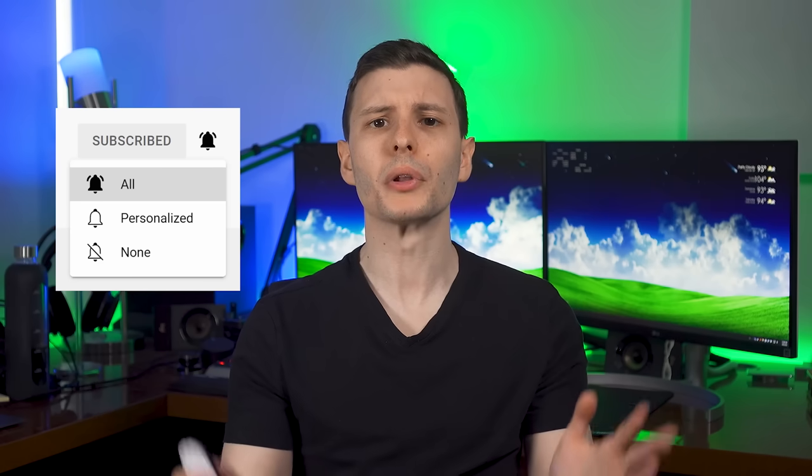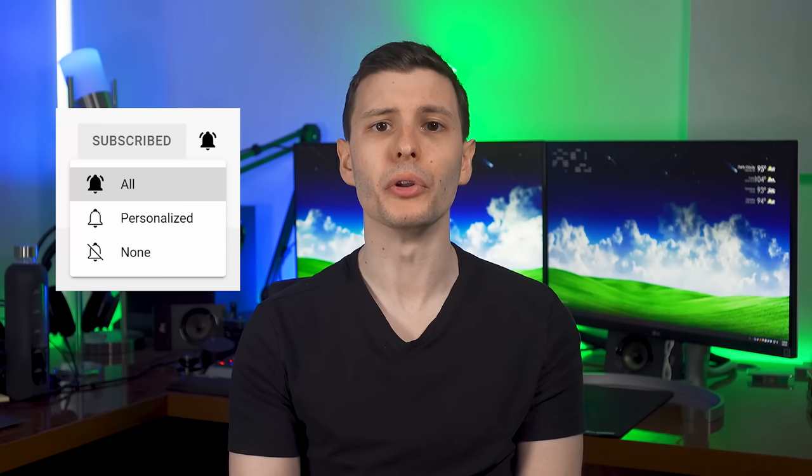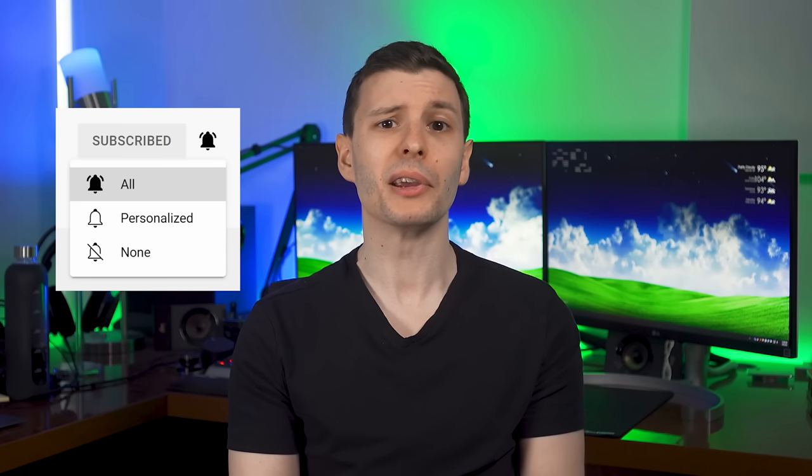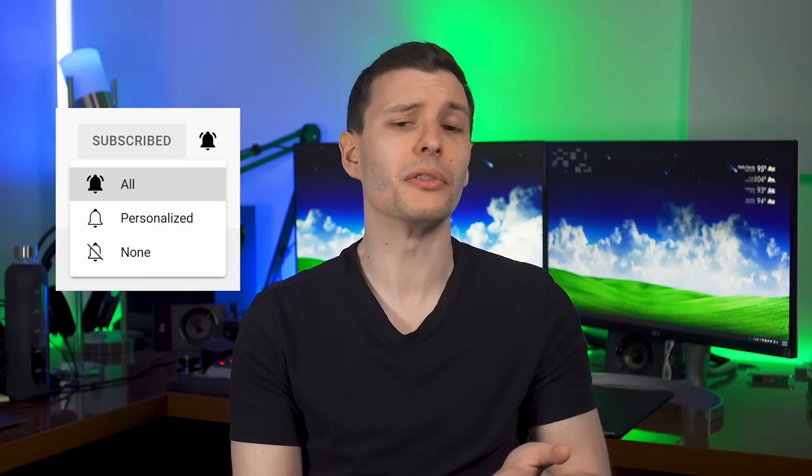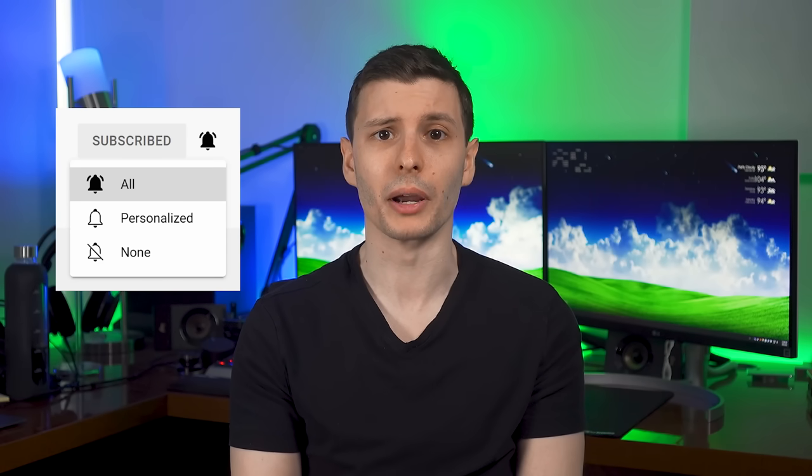And of course do all the usual stuff, click that big fat thumbs up button, consider subscribing, and also clicking the bell to enable notifications, because these days YouTube might not show you the videos even if you do subscribe. If you want to keep watching, the next video I'd recommend is about another cool website that lets you scan files with basically every antivirus all at once. I'll put that link right here. So thanks so much for watching, and I'll see you in the next one.